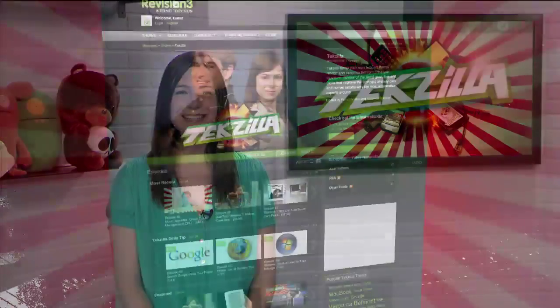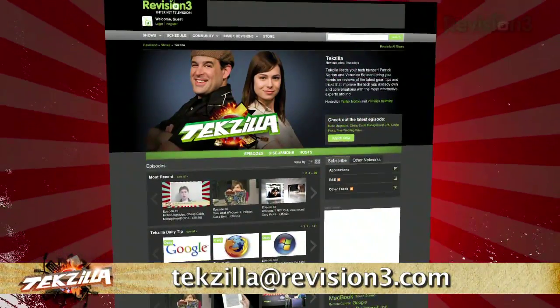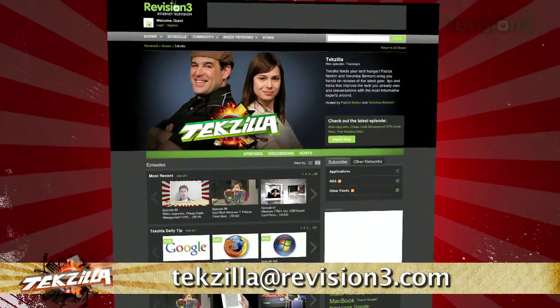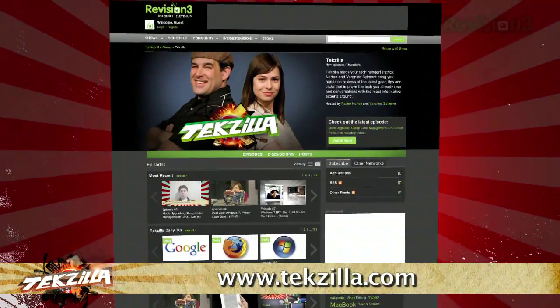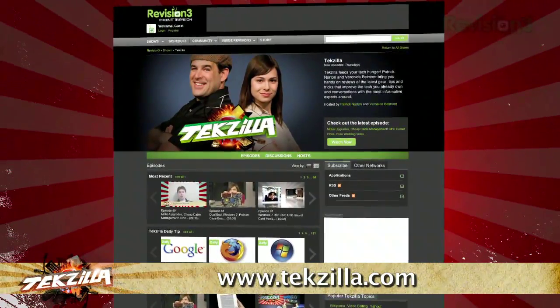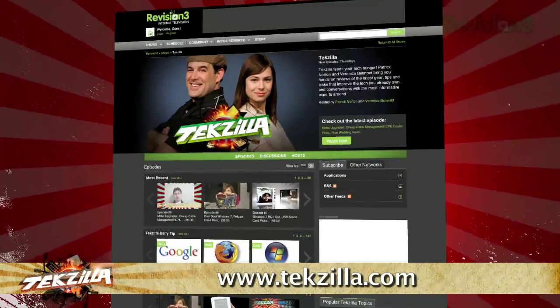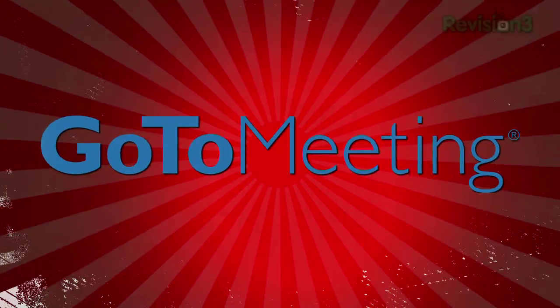If you have a tip or trick to share with the TZ audience, email us at techzilla@revision3.com. And don't forget techzilla.com — it's the place to find more tips, tricks, product reviews, and how-to's.